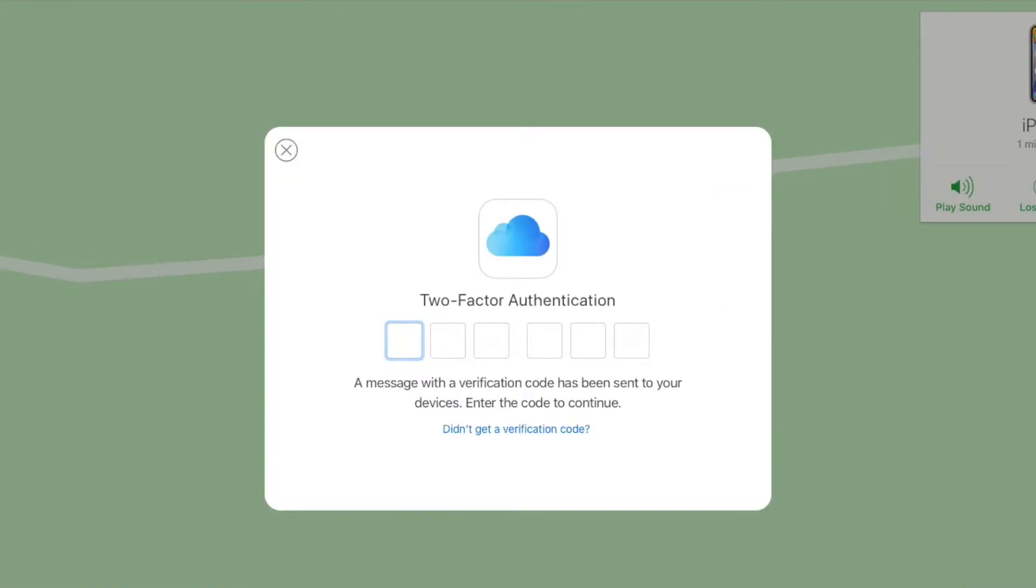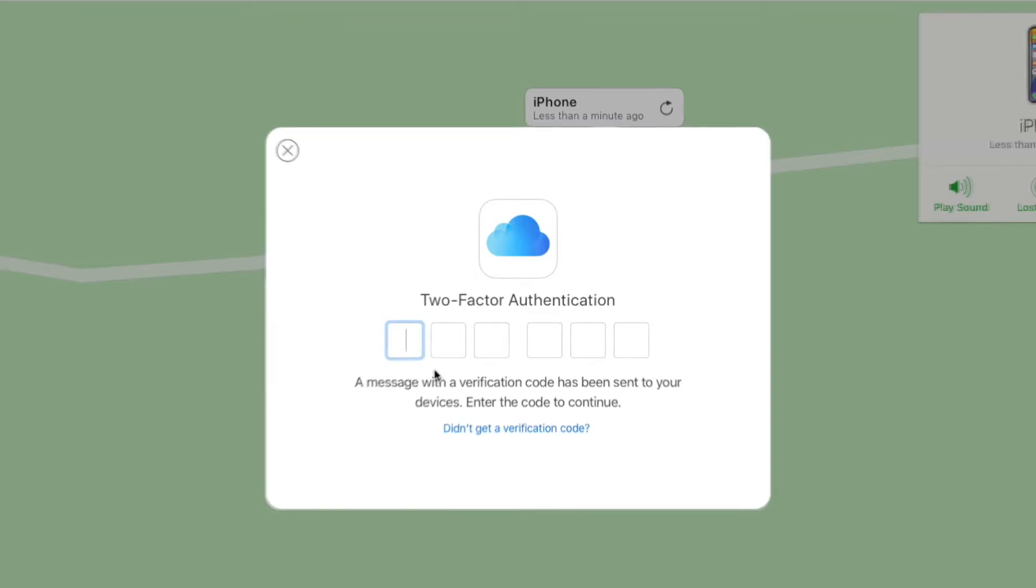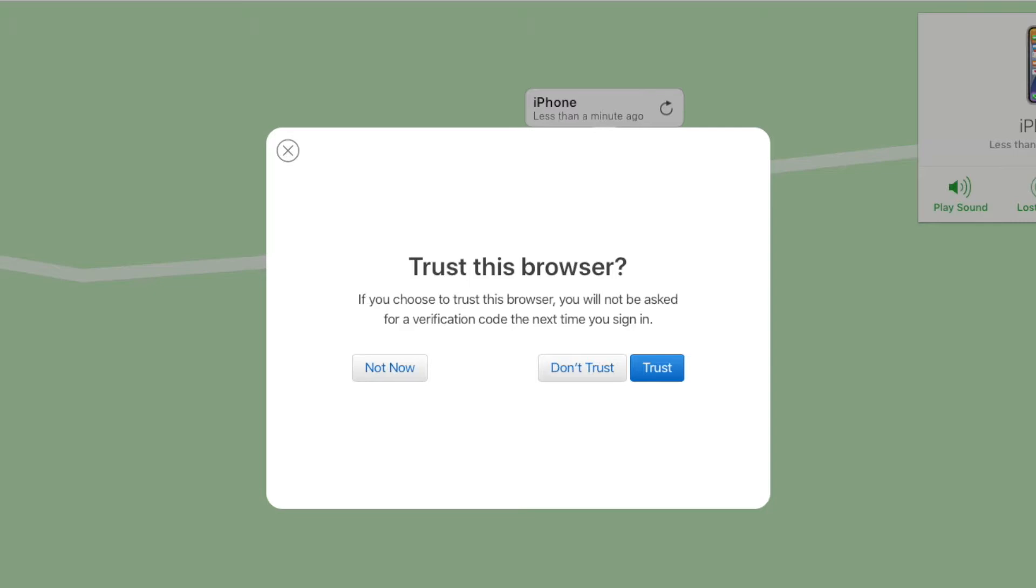And then if you've got two factor authentication turned on, it's going to send a six digit code to one of your other devices. And you go ahead and enter that in. And if you've never used this browser before, it's going to pull up the trust this browser message, you can just click not now.